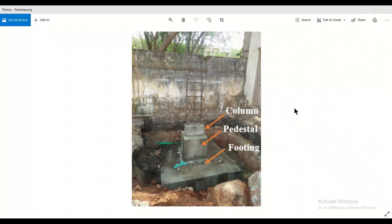Hello friends, this is Menak from Civil Center and I welcome all of you back to our channel. Welcome to a fresh episode of Civil Site Gyan, in which we'll learn about pedestal. As you can see in this picture of the site, this is a column which will be casted further, this is a pedestal, and this is a footing. To give a brief idea, both pedestal and column are compression members.